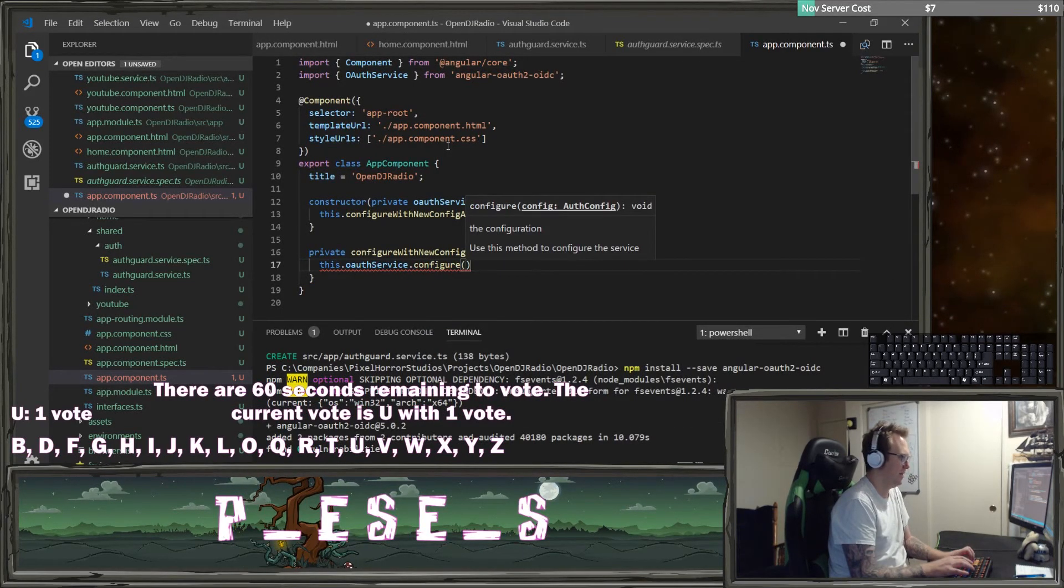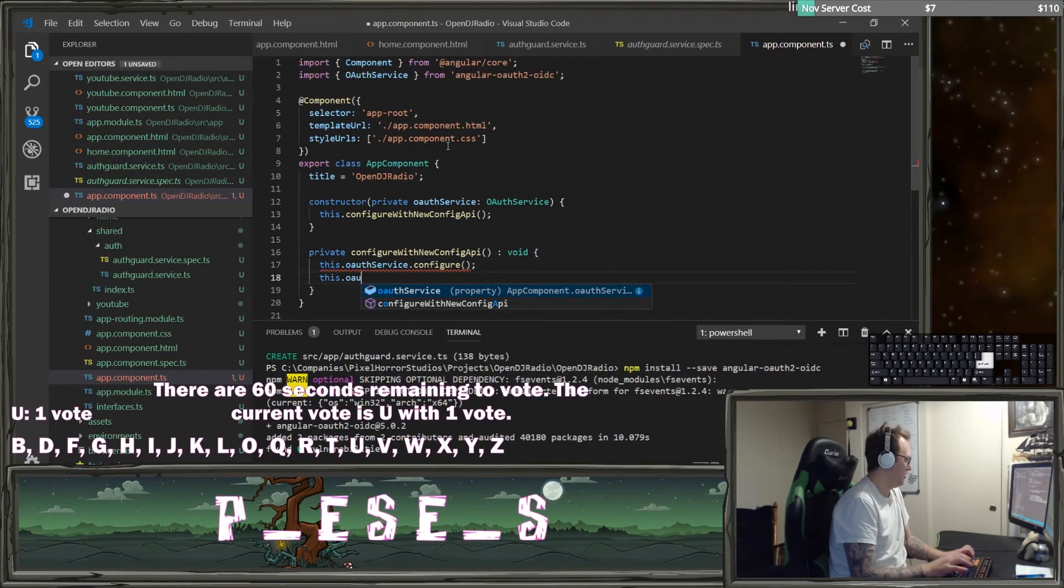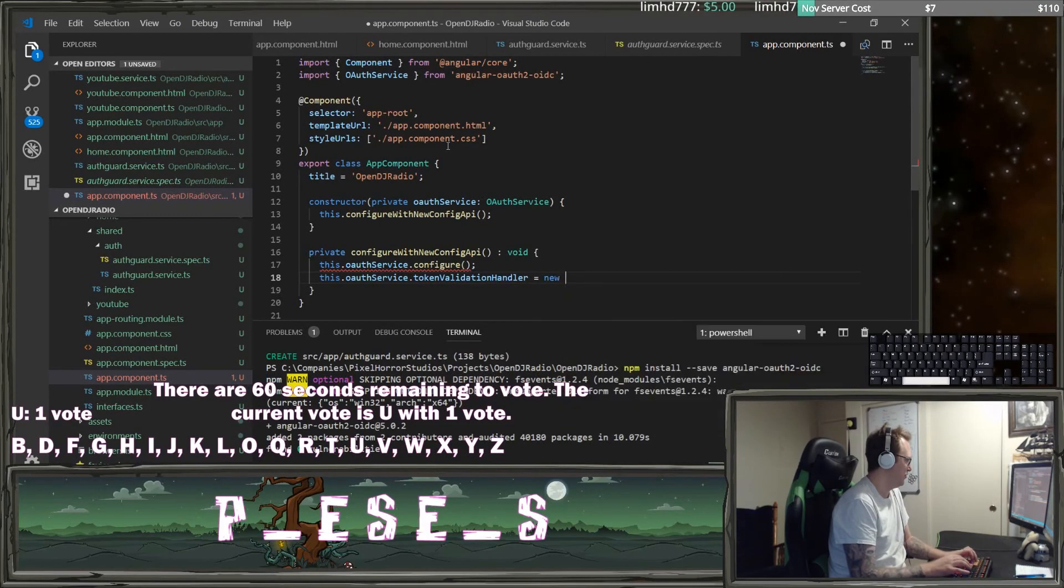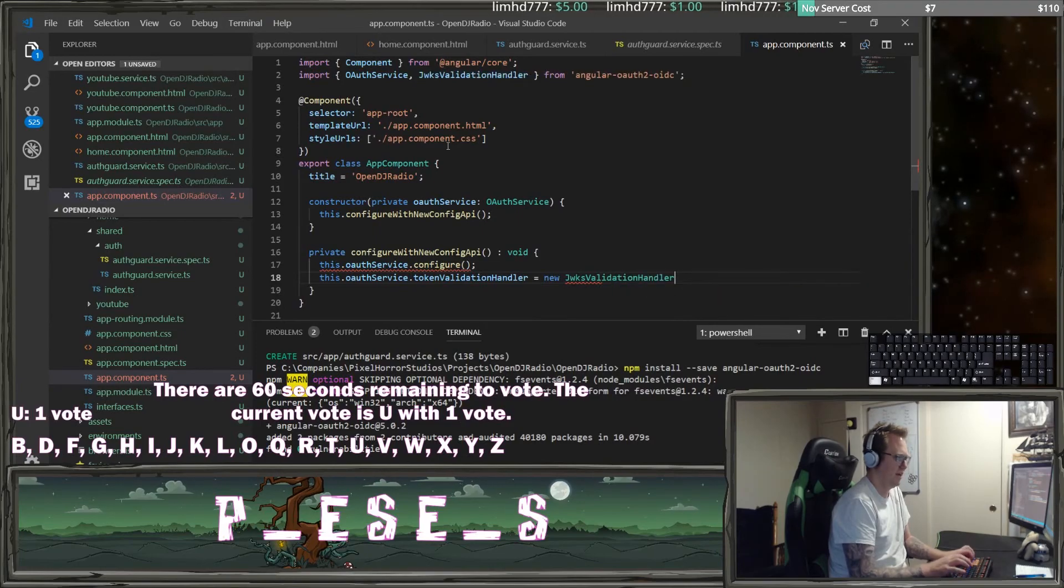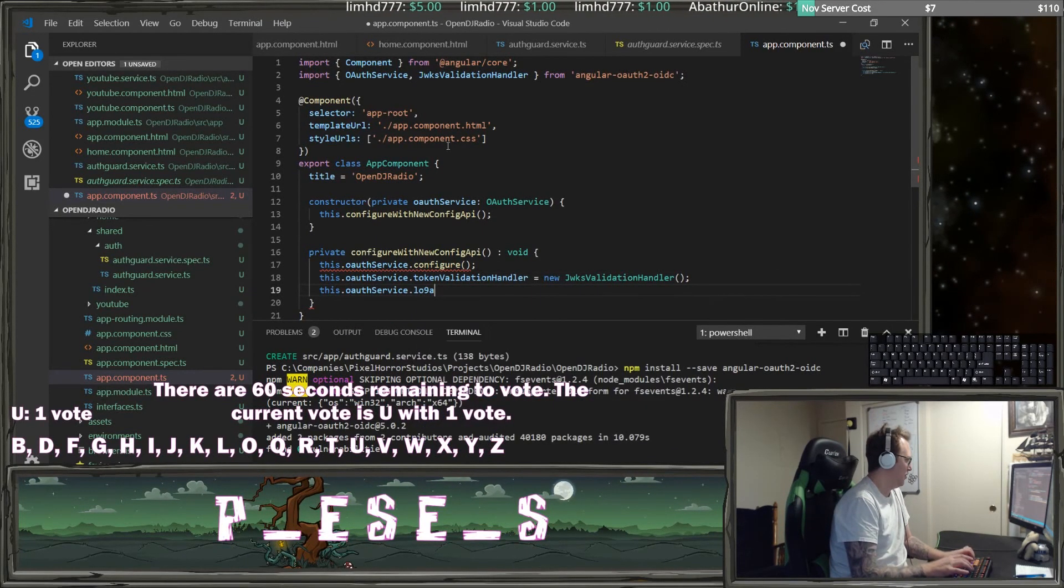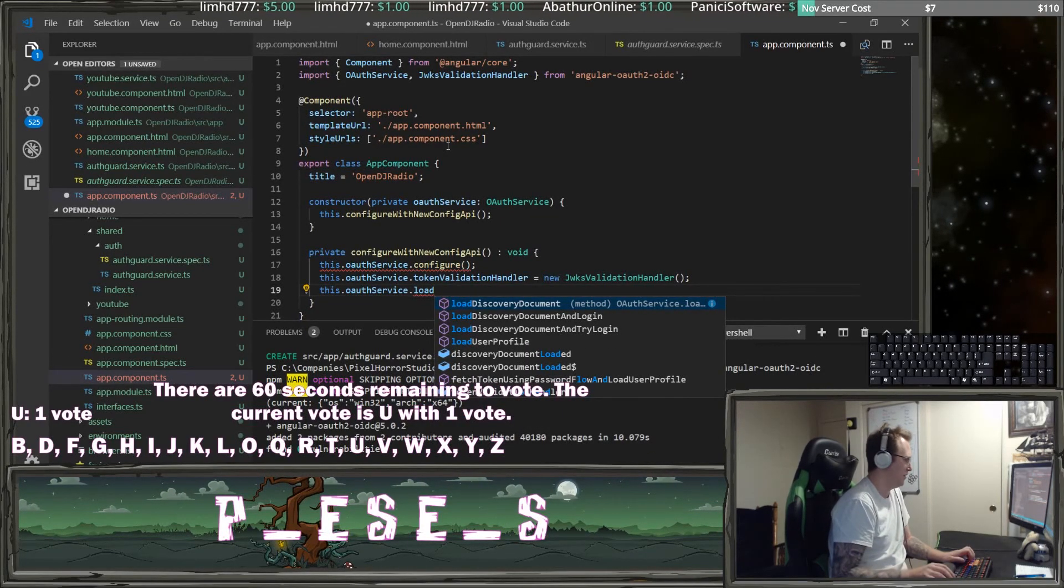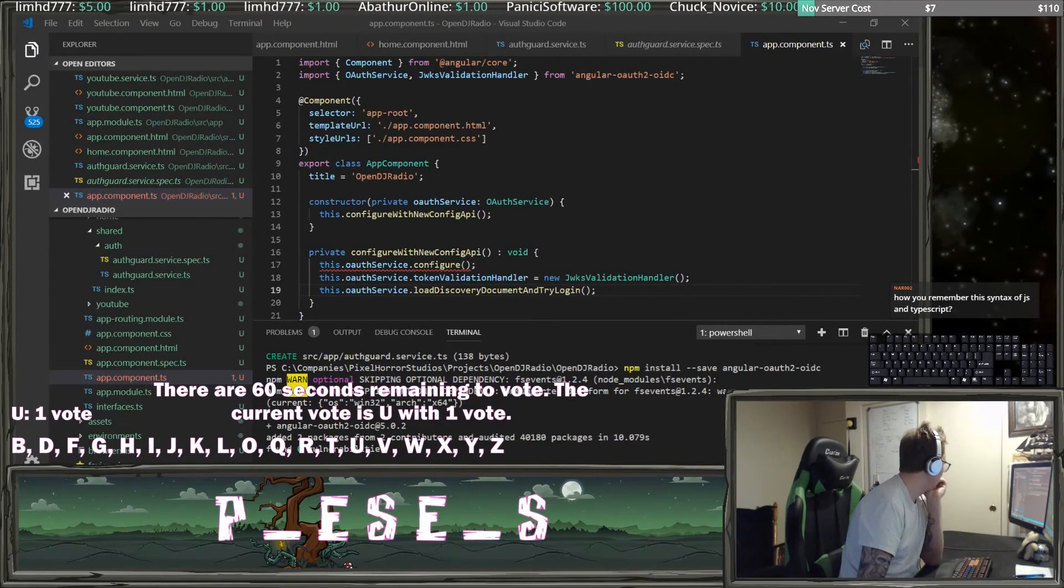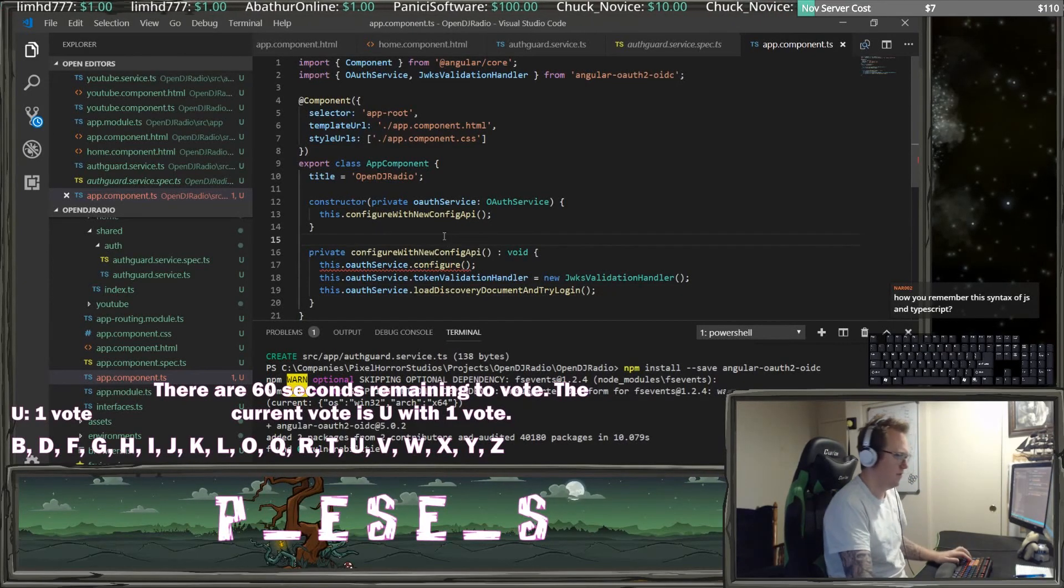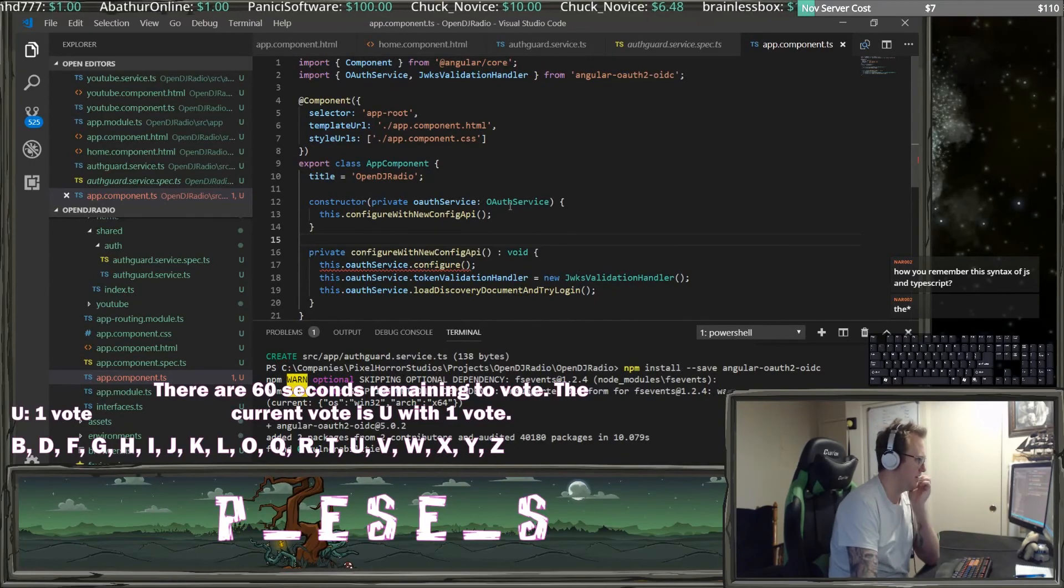This.oauth service.tokenvalidatorhandle equals new jwksvalidationhandler. And then we need to do the load the discovery document and try to log in. How do you remember the syntax of JS and TypeScript? I don't know, practice?